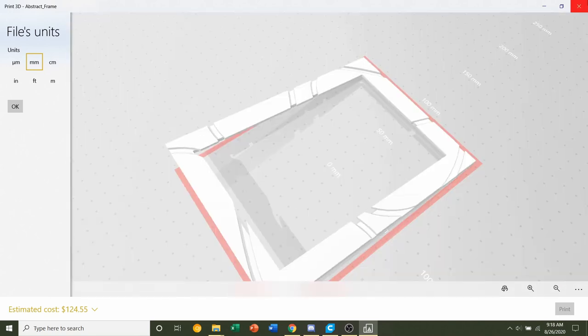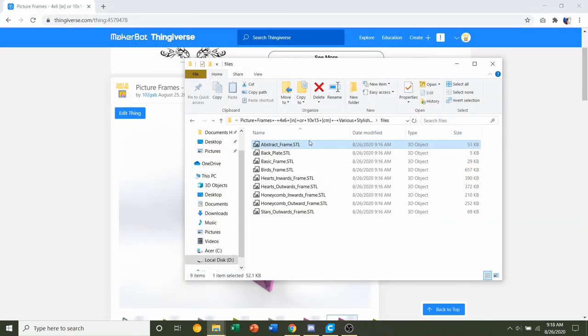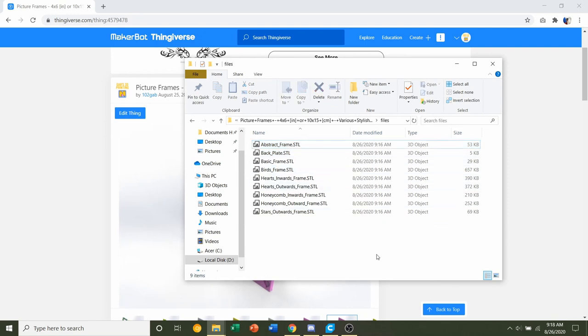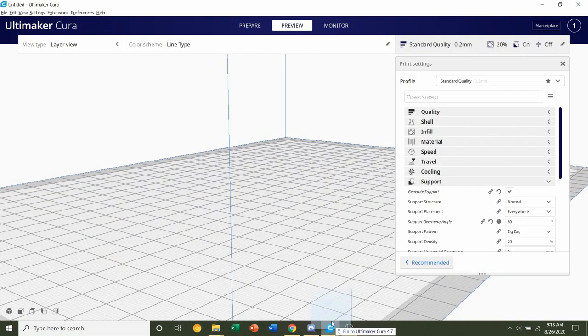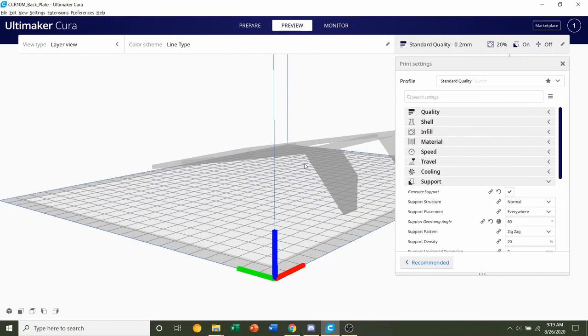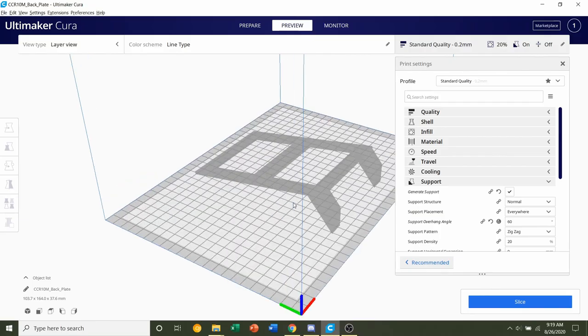Now we're going to print the back plate and the frame separately, so let's start off with just the back plate. Click and hold on the back plate and drag it to your preferred slicer of choice. Give it a few seconds to load in.